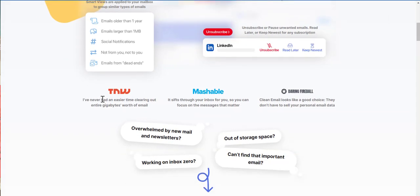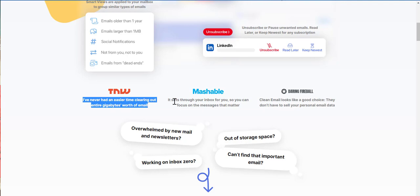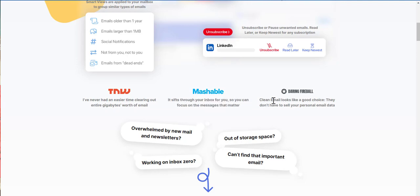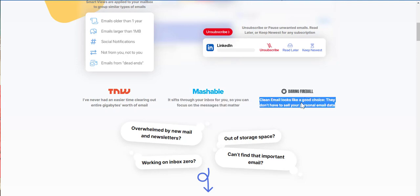So here are the reviews. I never had an easier time clearing out entire gigabytes full of email. Exactly. That's what I need. It sifts through your inbox for you so you can focus on the messages that matter. And Darren Fable says that clean email looks like a good choice. They don't have to sell you personal email data. Boom.